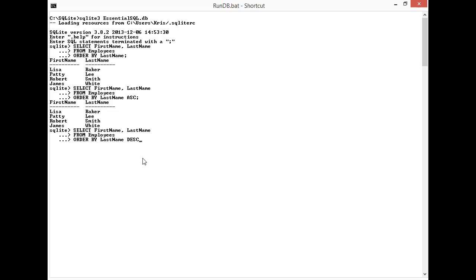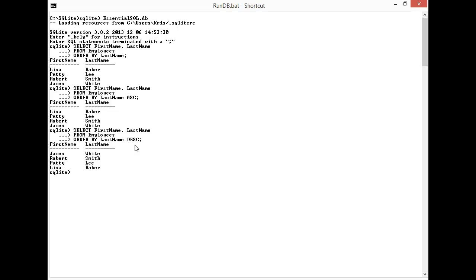So in this case the DESC stands for descending, which means go from biggest to smallest. When I run this you're going to see it's going to essentially give me back my rows as White, Smith, Lee, and Baker. And there that is: White, Smith, Lee, and Baker.